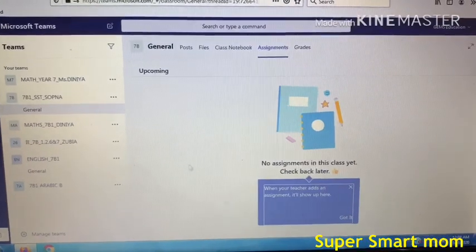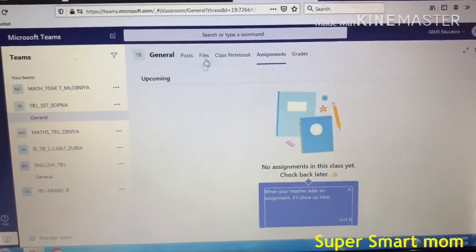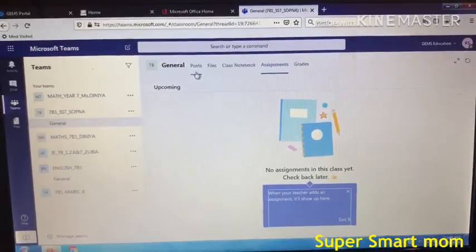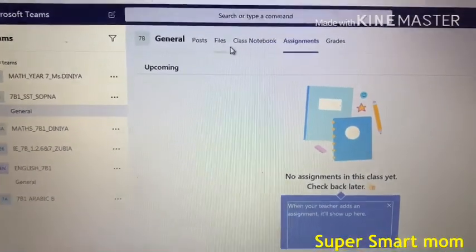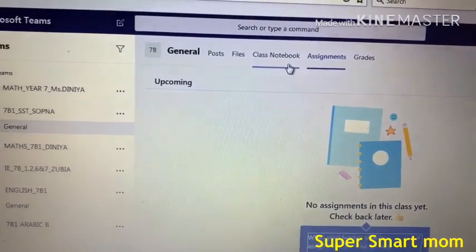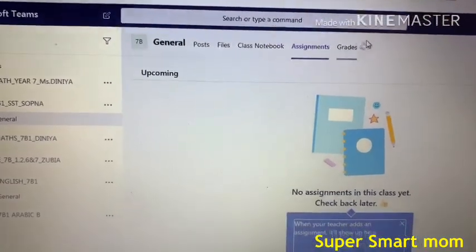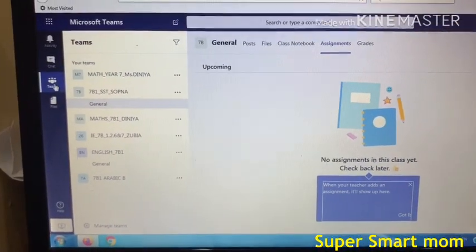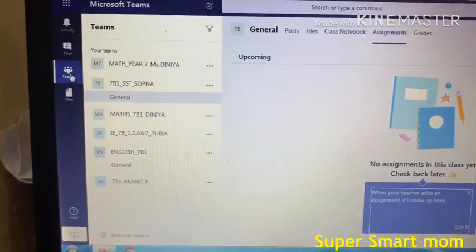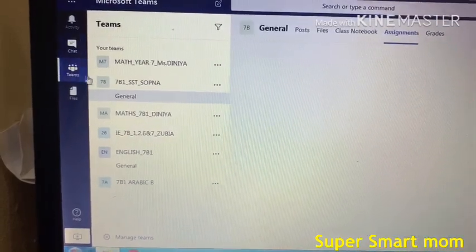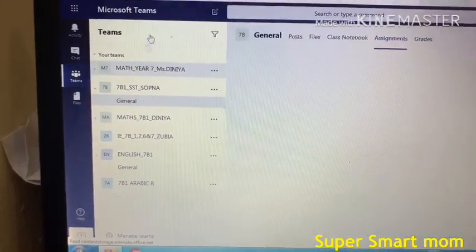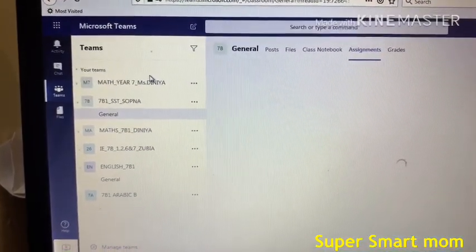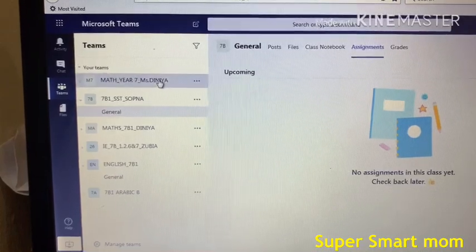This is the main area where all the teachers will post files, class notebooks, assignments, and everything. You have to go to Teams here and the teacher will give you codes that you have to use to join.